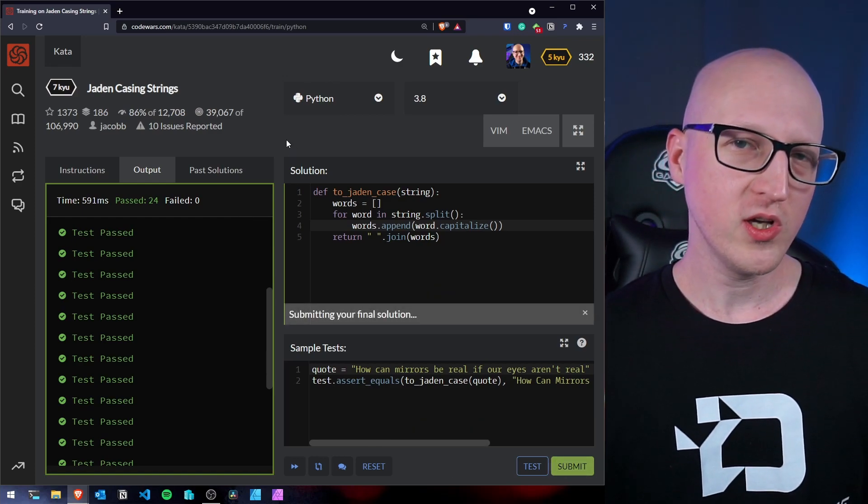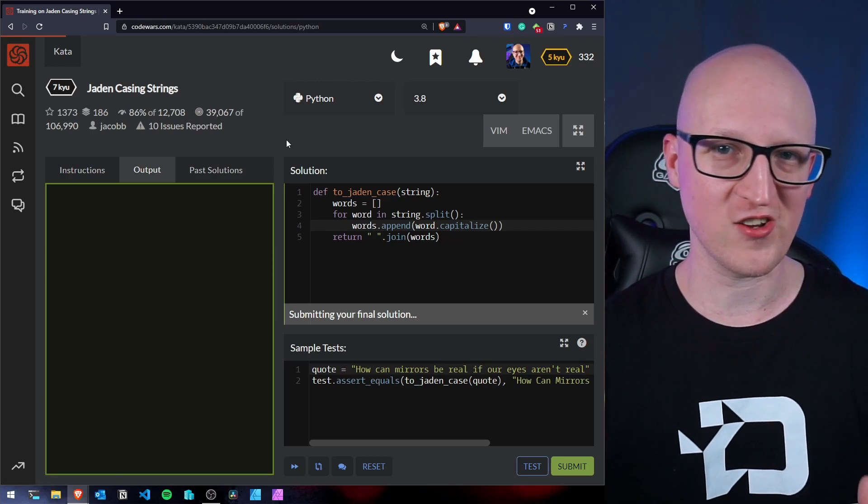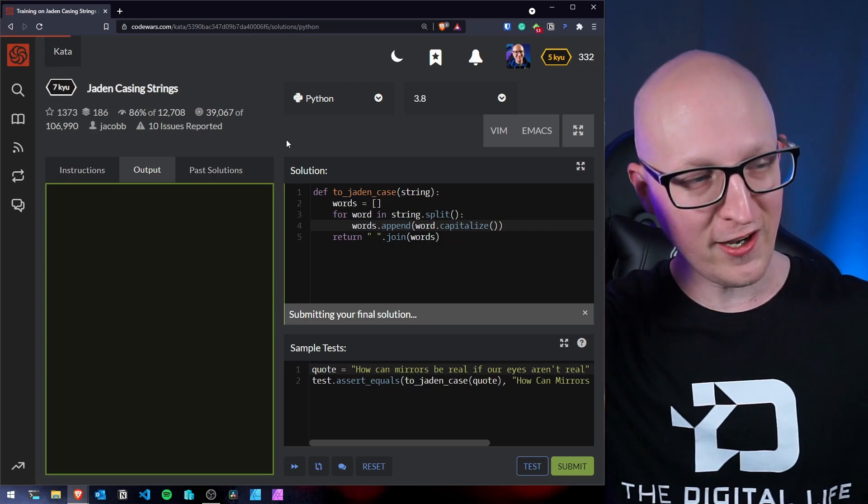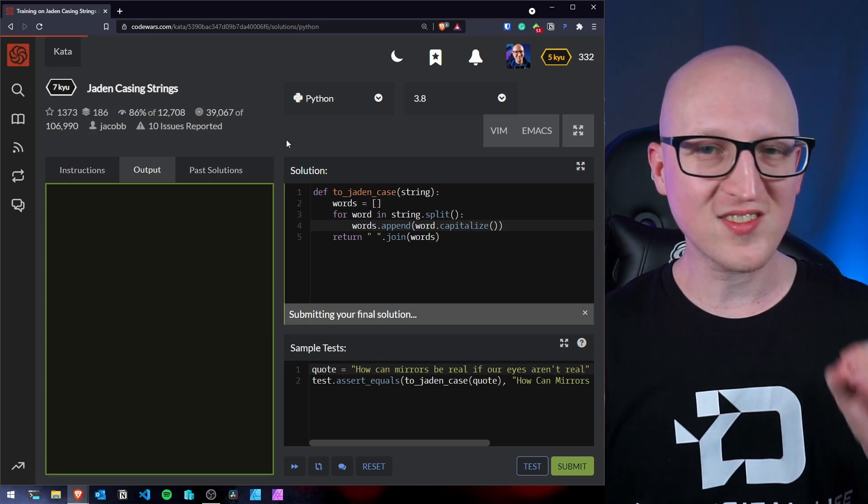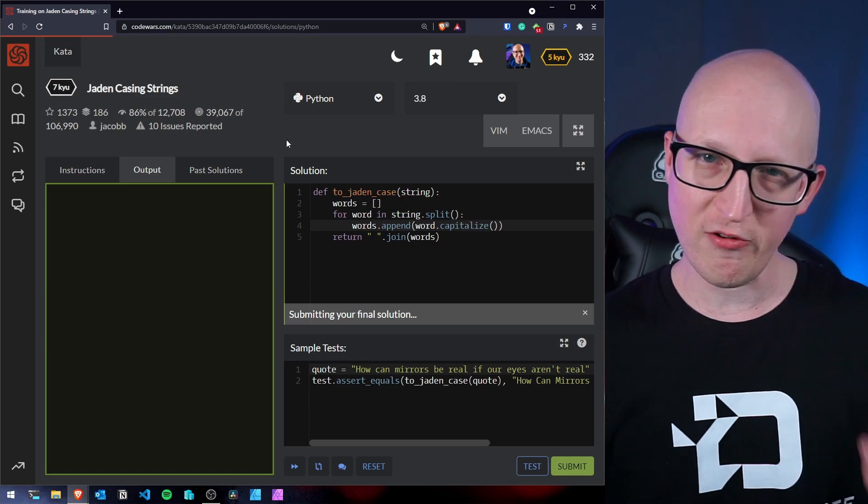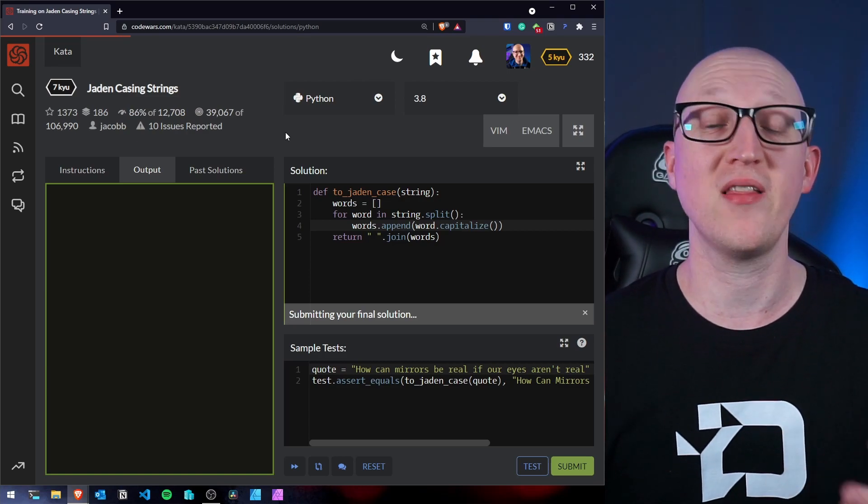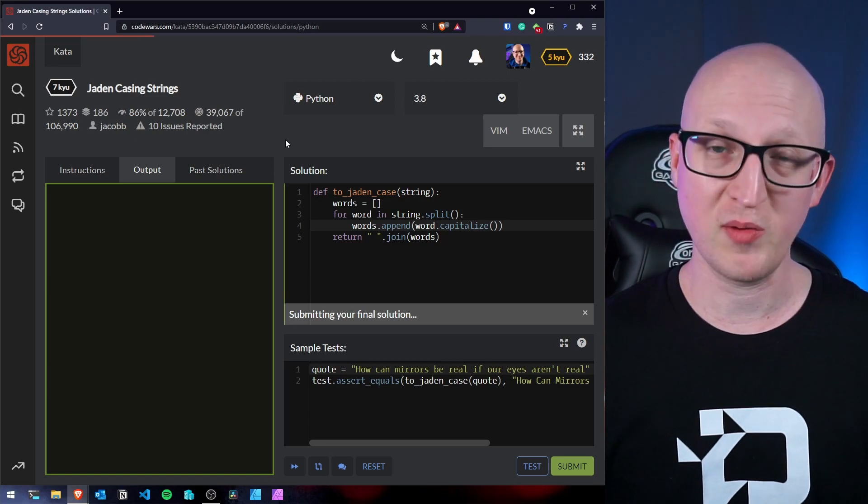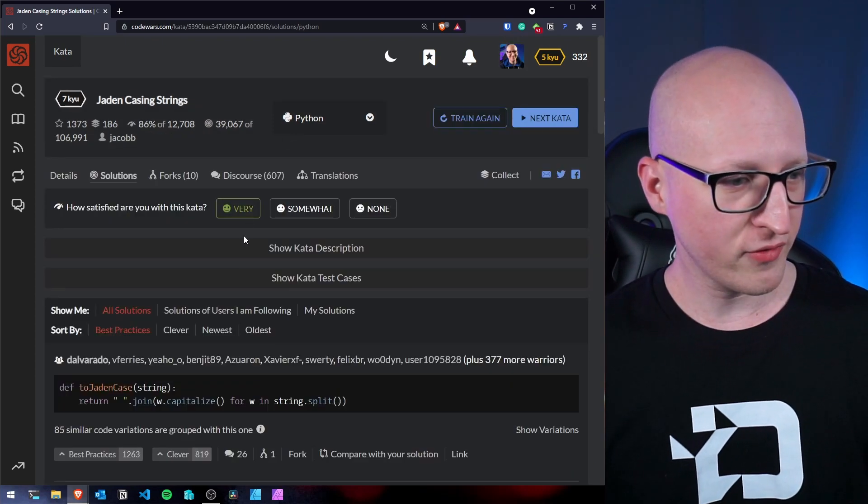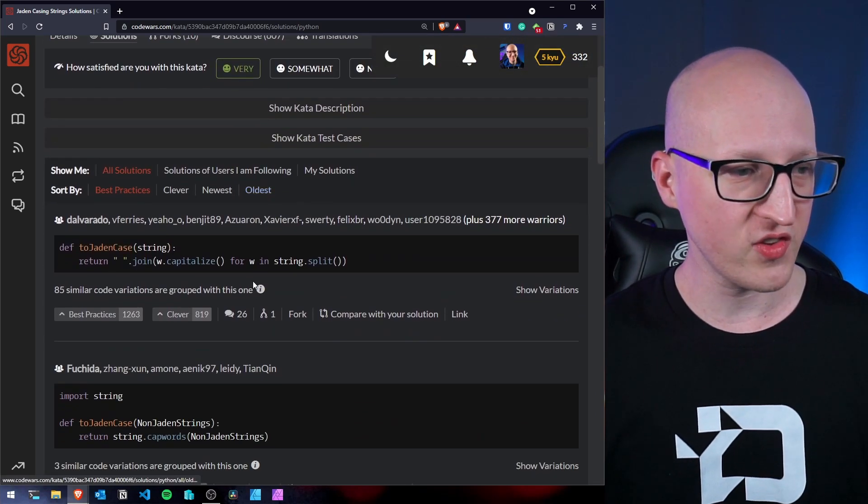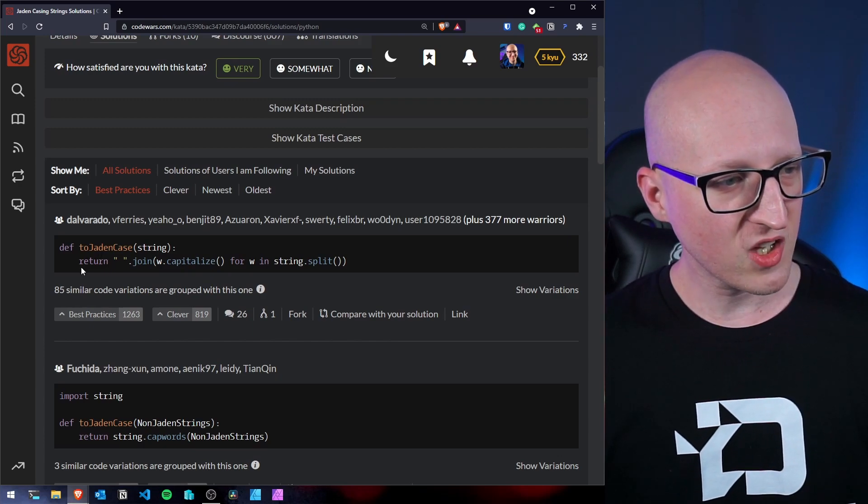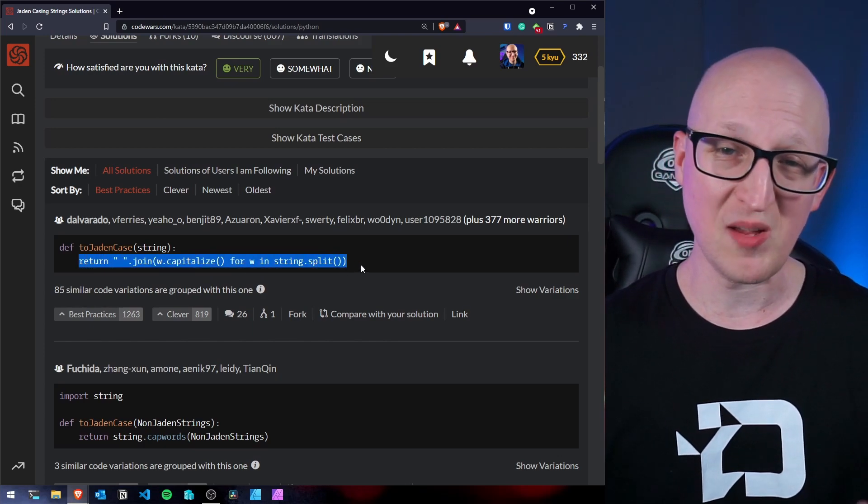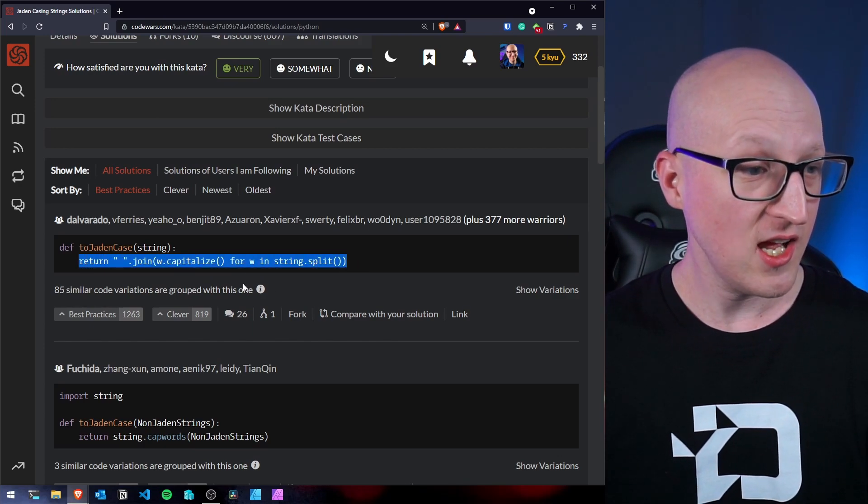And now you shouldn't just continue to the next challenge and flex, hey, I've solved the challenge. You should always take a look at other people's solution, because this is very interesting. And you can learn a lot from other people's submissions and thoughts as well.